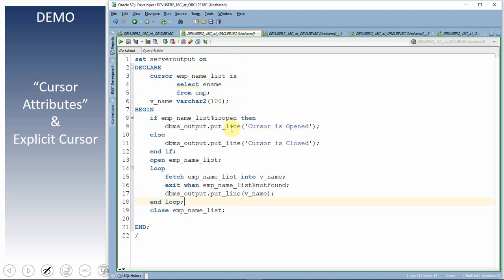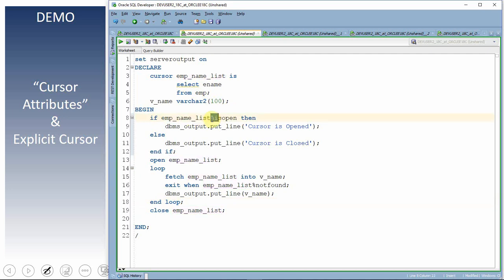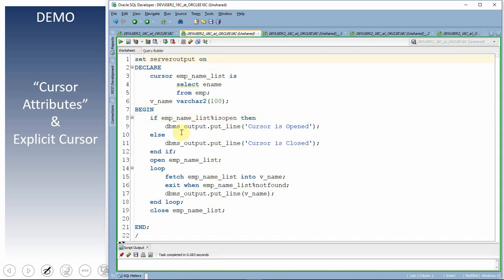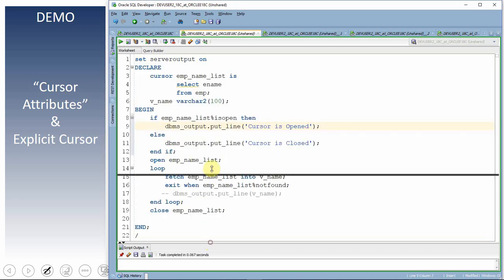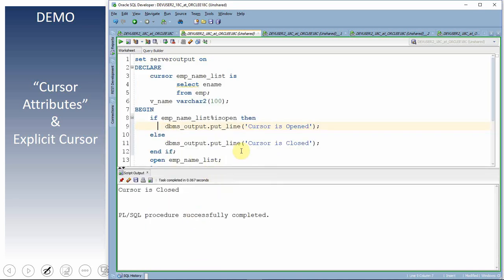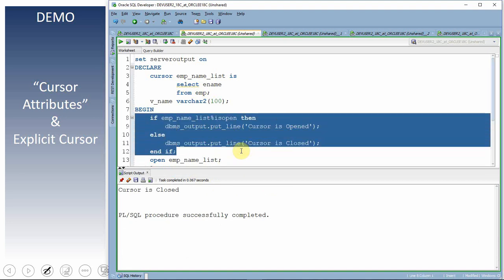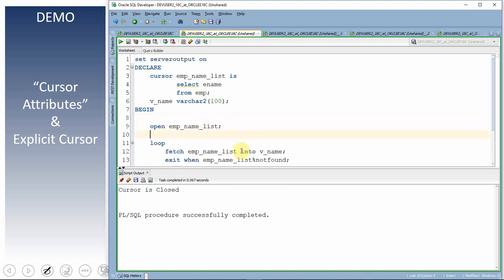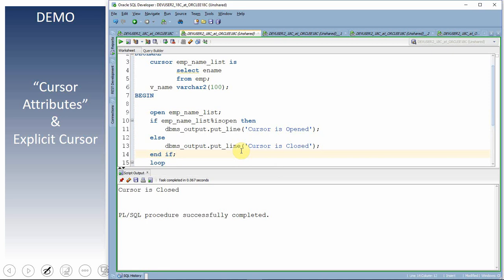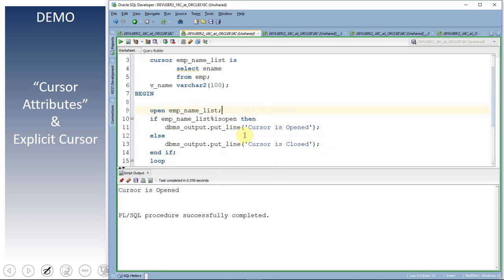Now let's look at IS OPEN. The syntax is cursor_name%IS OPEN, which returns a boolean. Before the open statement, if I execute, it says 'cursor is closed.' After moving the check to after the open statement and re-executing, it now says 'cursor is opened.'